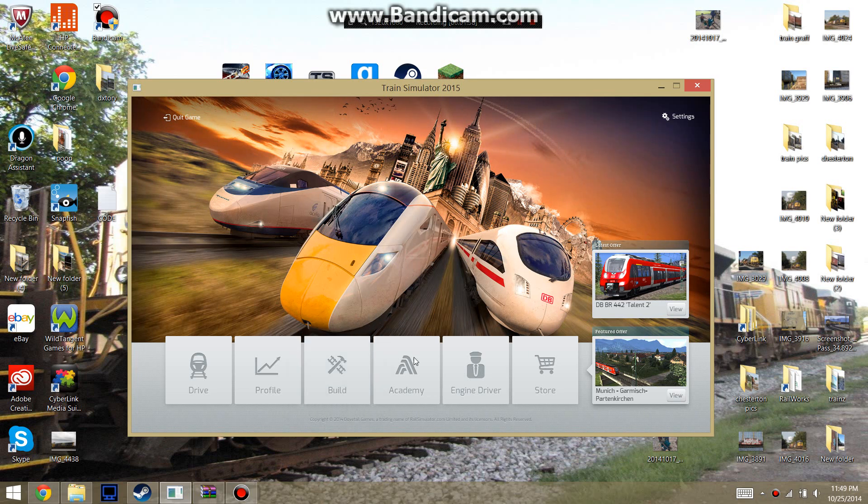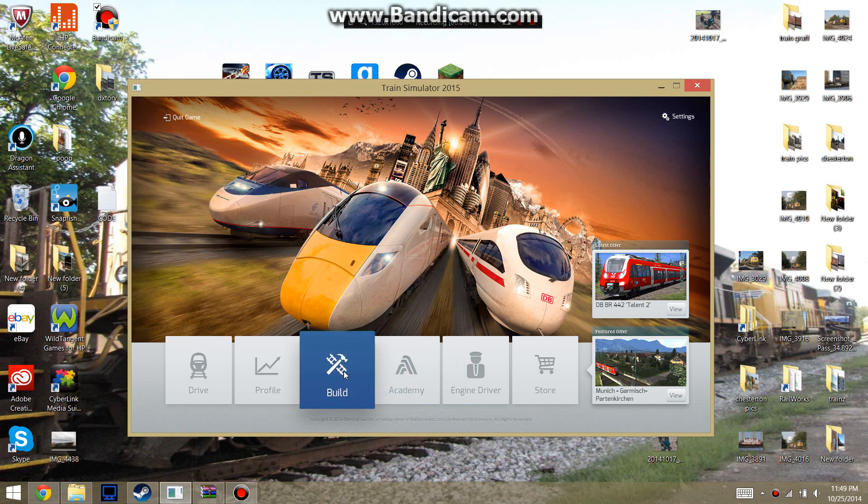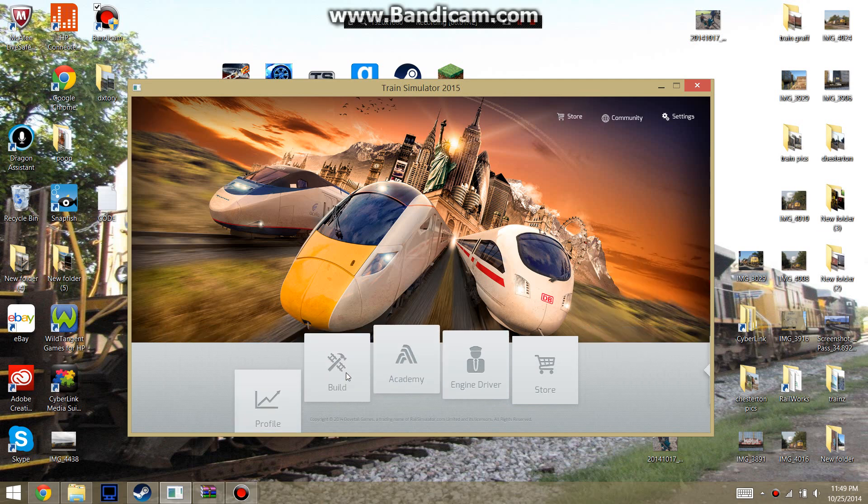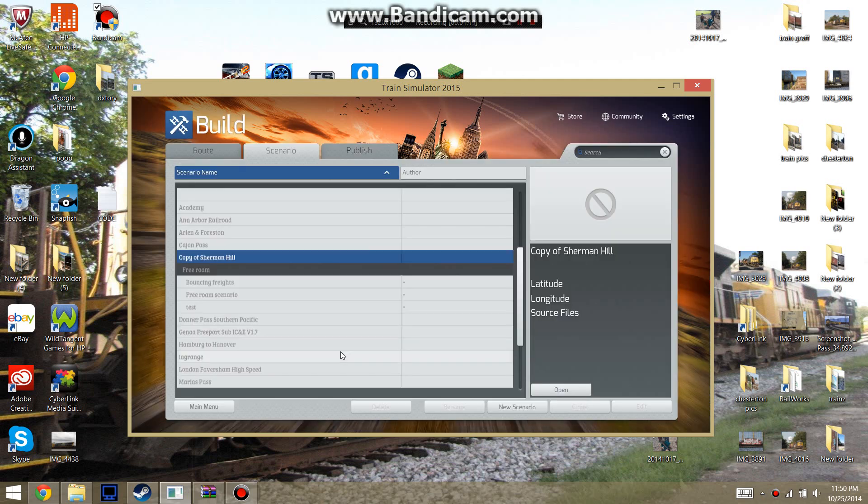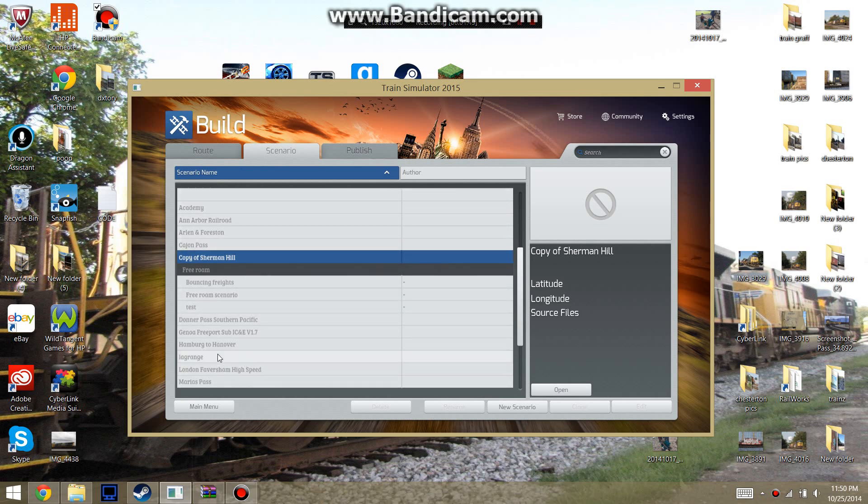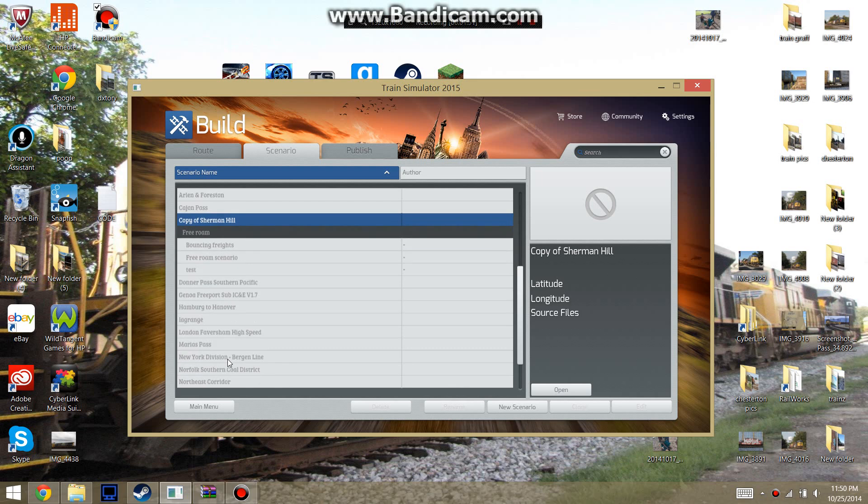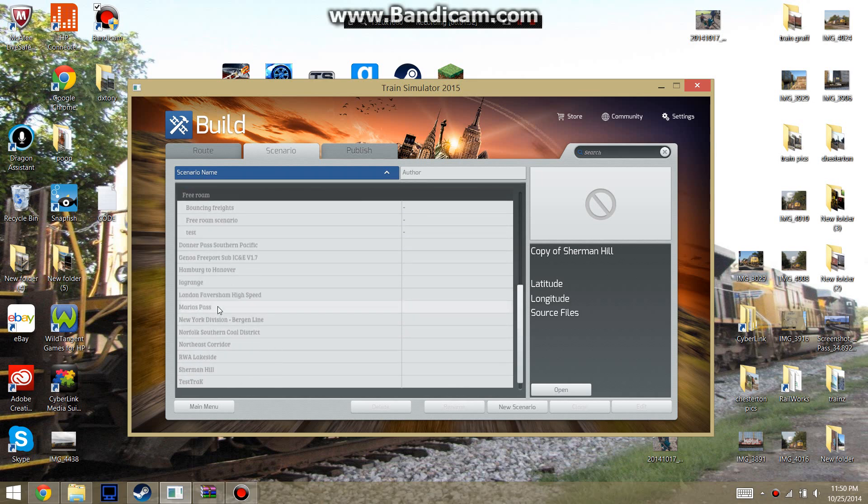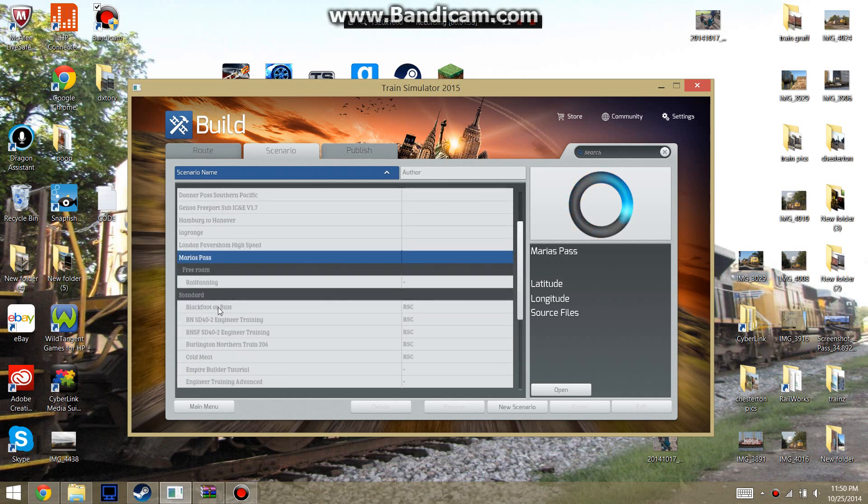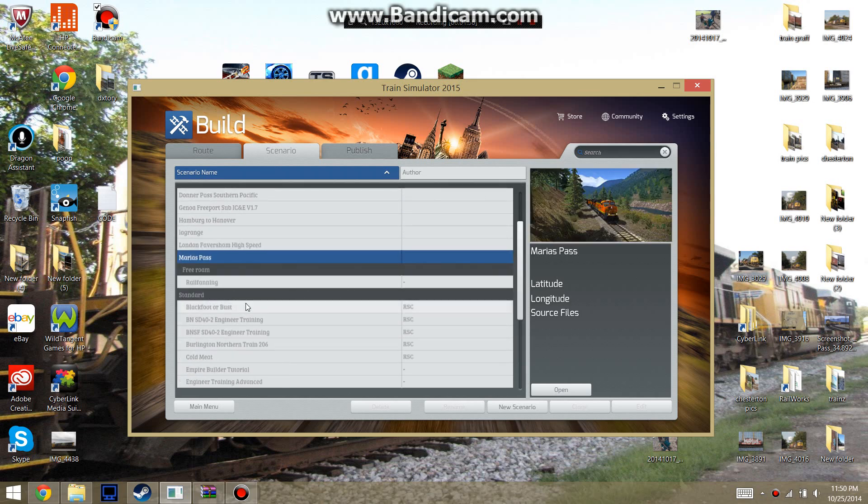So what you're going to want to do on the main dashboard or go to Build. You're going to have to do whatever route you want to pick. For this, I'm just going to do the Mariah's press.